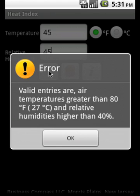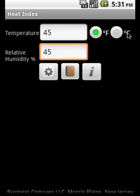Now we see that the model has some limitations. It works at temperatures greater than 80 degrees Fahrenheit, 27 degrees Celsius, and relative humidity is higher than 40 percent.